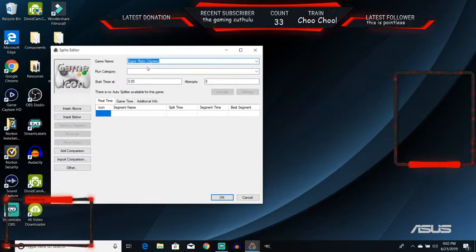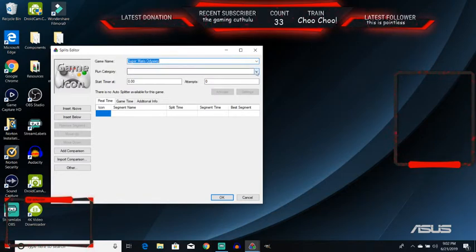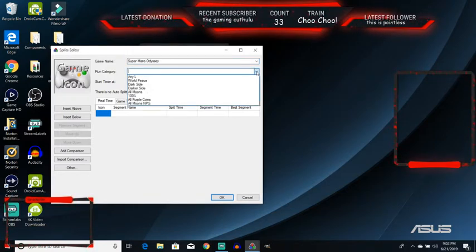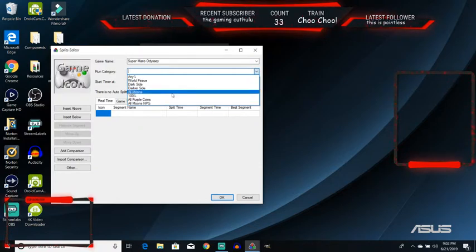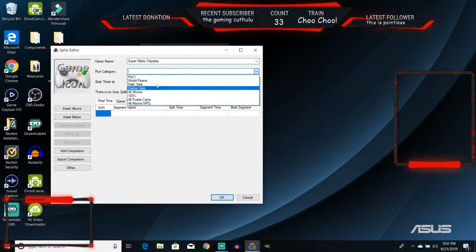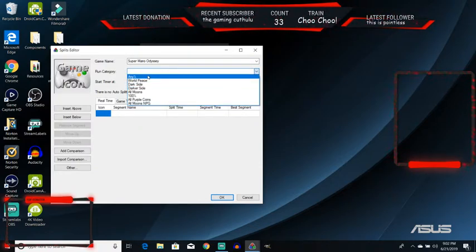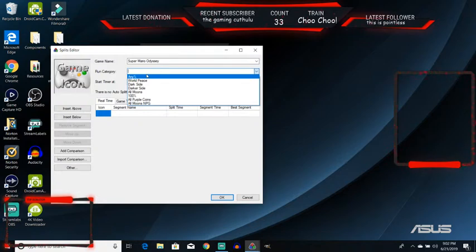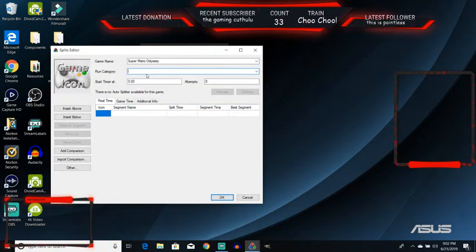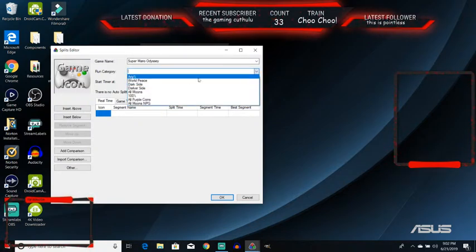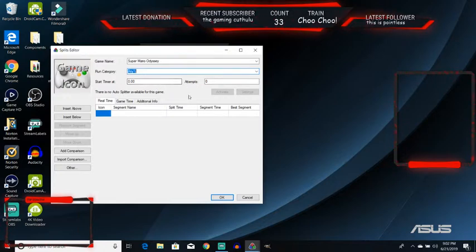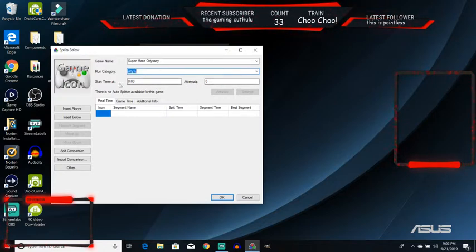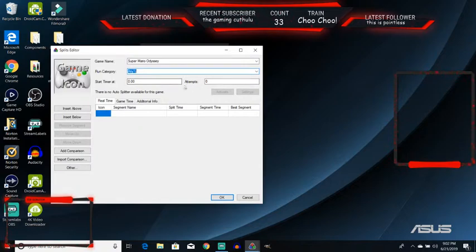You're going to want to enter your game. And then clicking here will give you a list of all of the categories that you can speedrun. I'm going to be speedrunning any percent. And then you want to keep everything the way it is here for start timer and attempts.